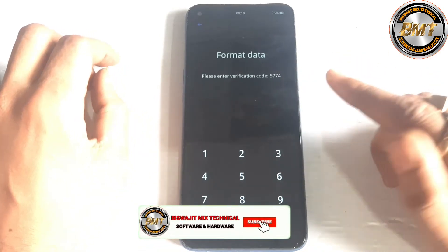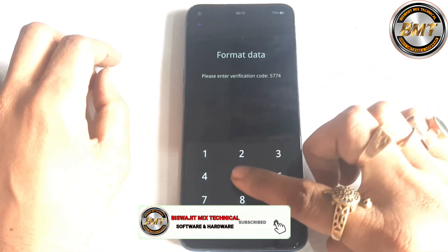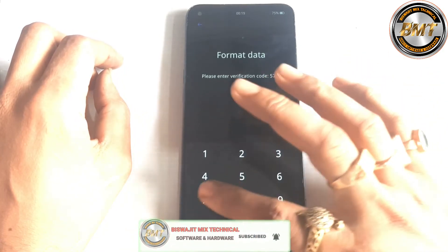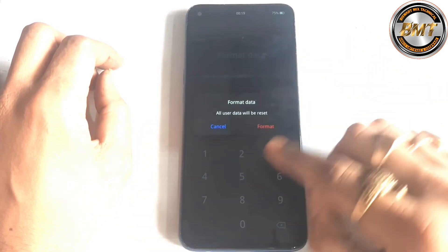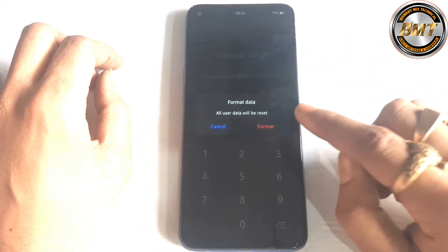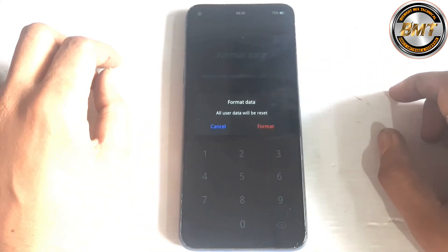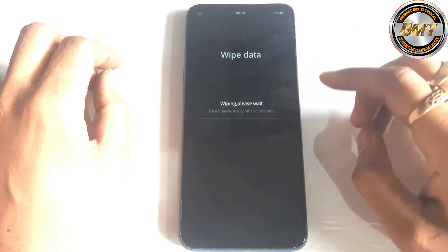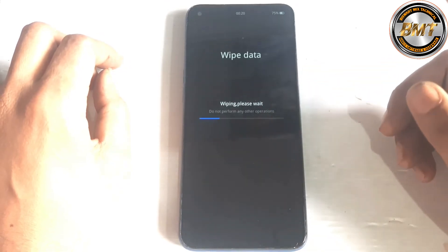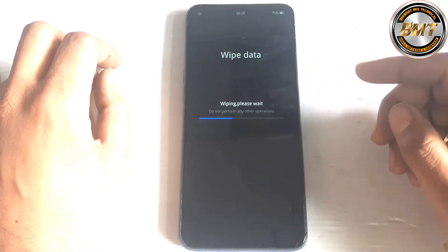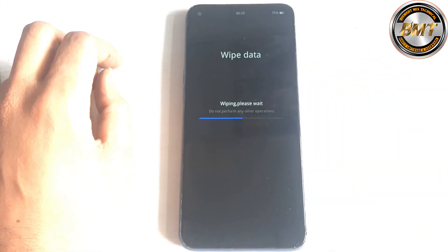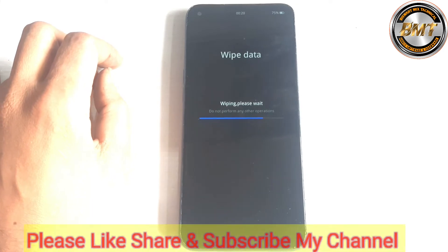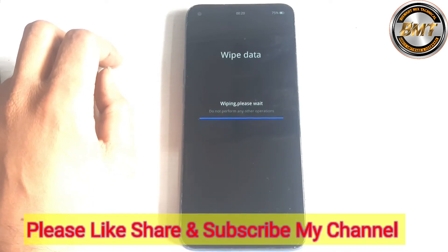You have to show the user the new model option. You have to do the same steps for your device. It will remove the lock. You don't need to go to an online service or service center. This is done directly on this model.